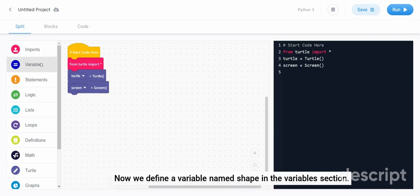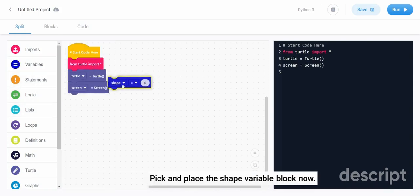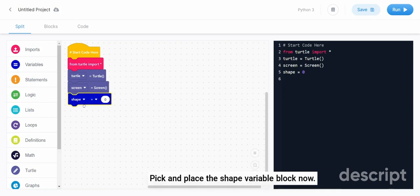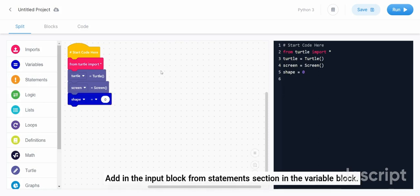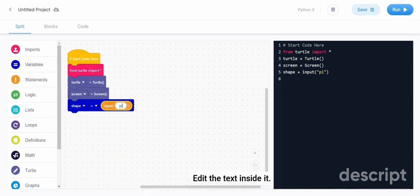Now we define a variable named shape in the variables section. Pick and place the shape variable block now. Add in the input block from statements section in the variable block. Edit the text inside it.